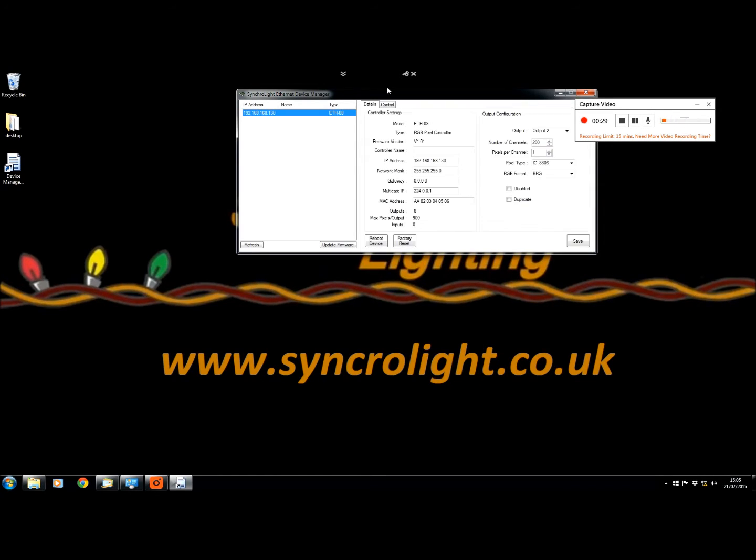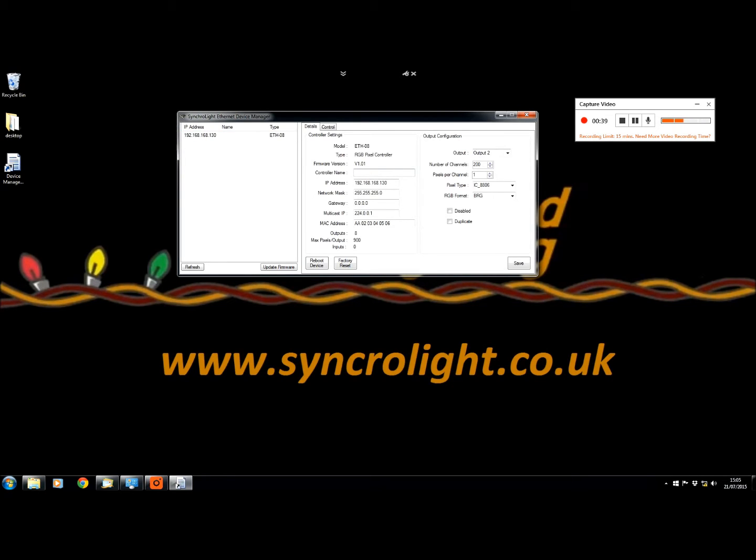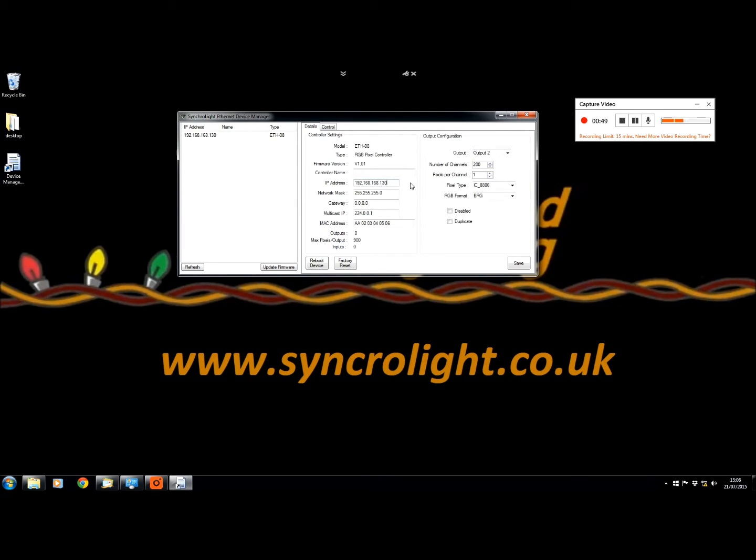Over here on the right hand side there are different options that you can set for the controller. You can set the controller name to be whatever you want it to be. The IP address you can change to allow it to be easier on your network or to include other networks.